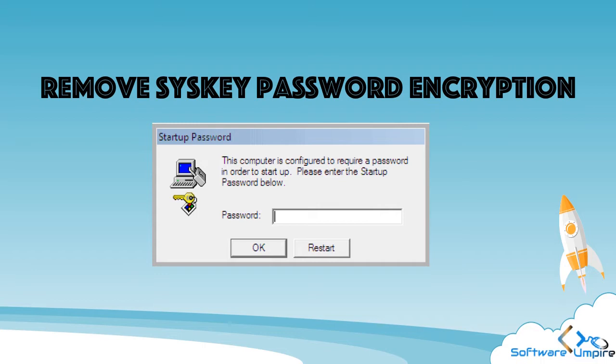Kindly note that you will lose access to DPAPI encrypted data. In addition, we recommend that you make backup copies of SAM, SYSTEM, and SECURITY registry hives.